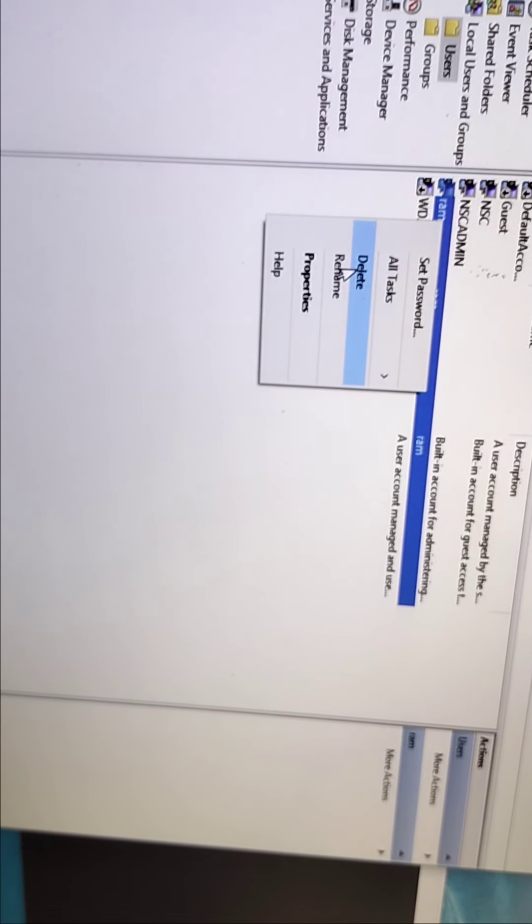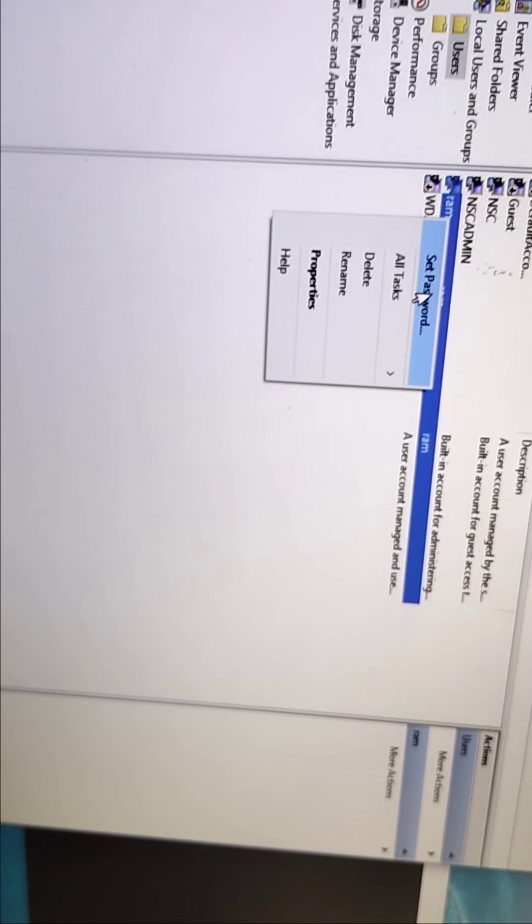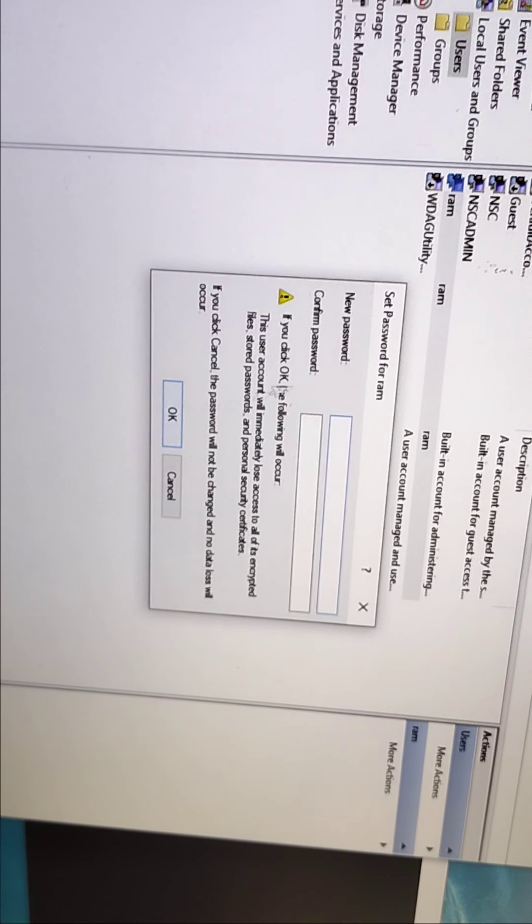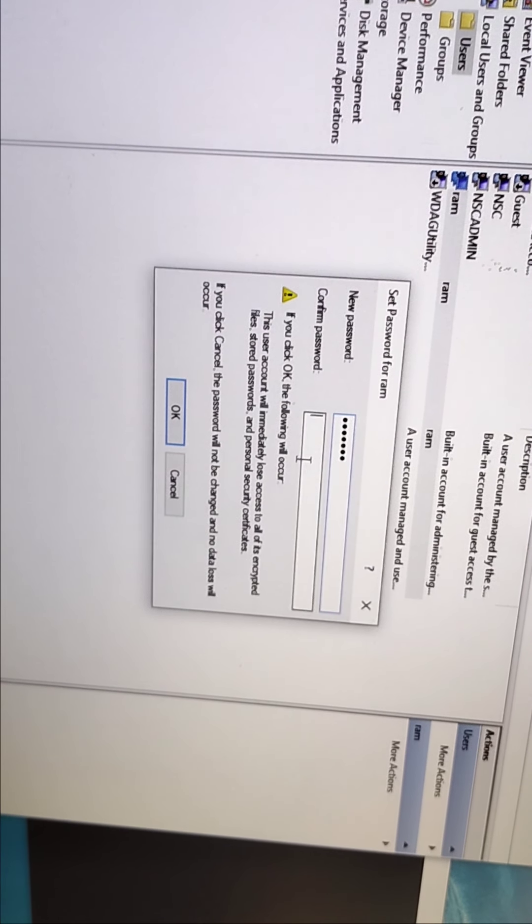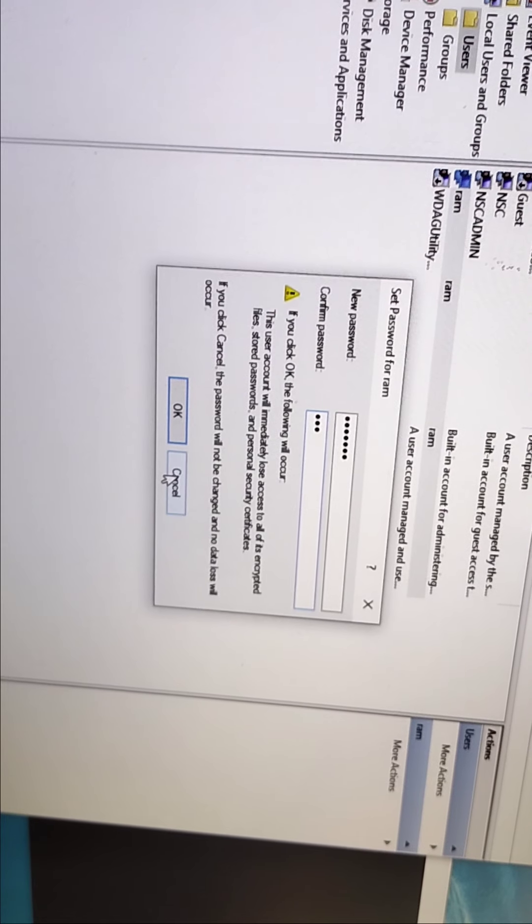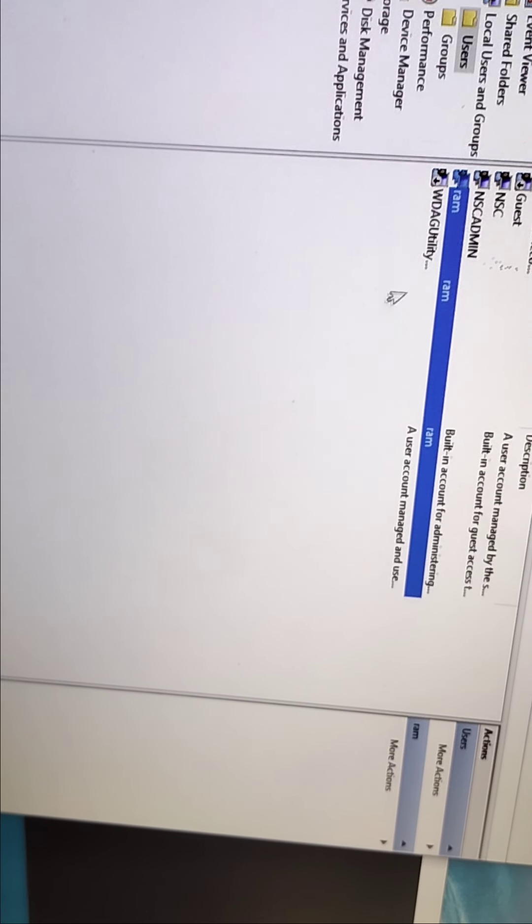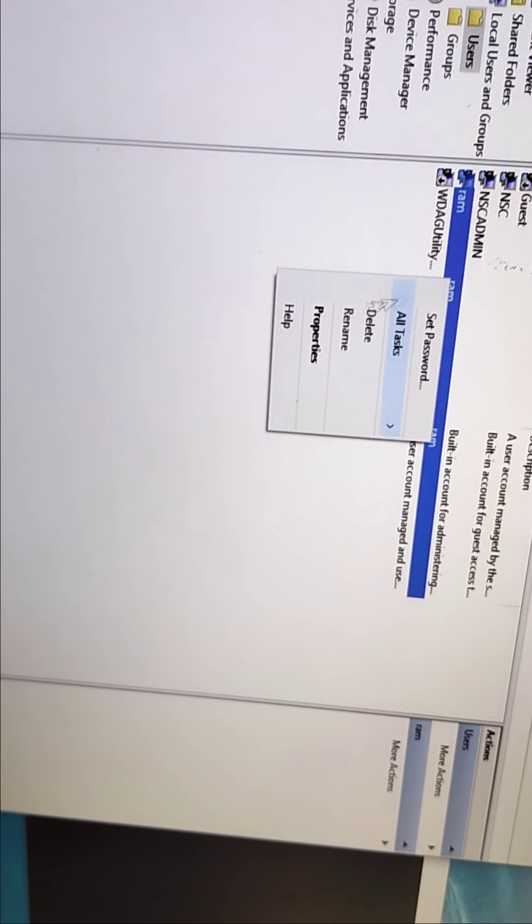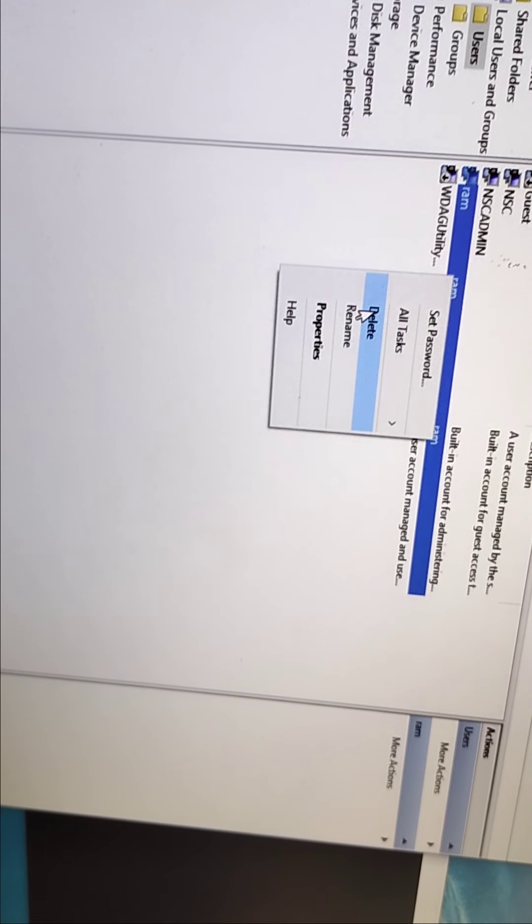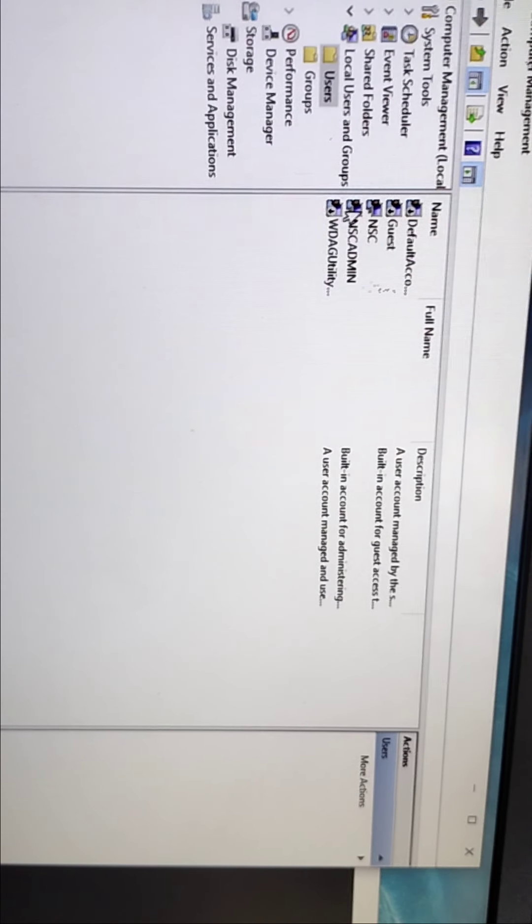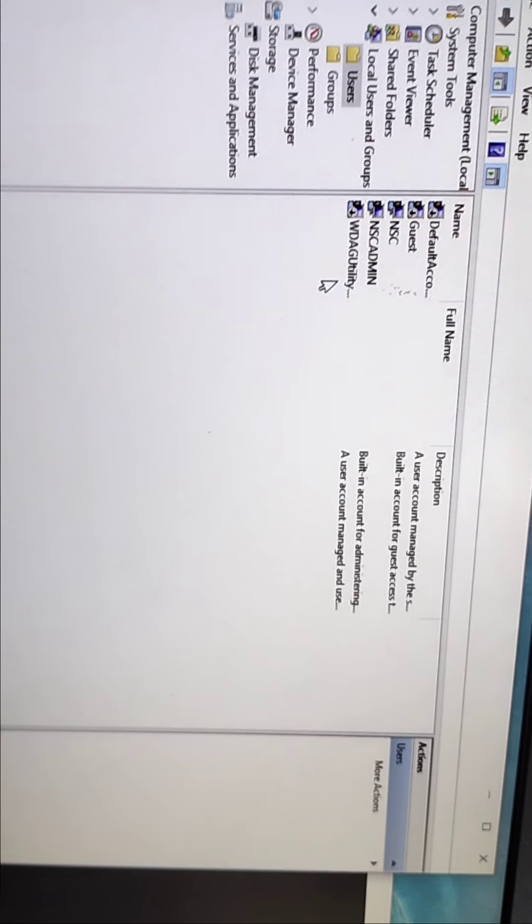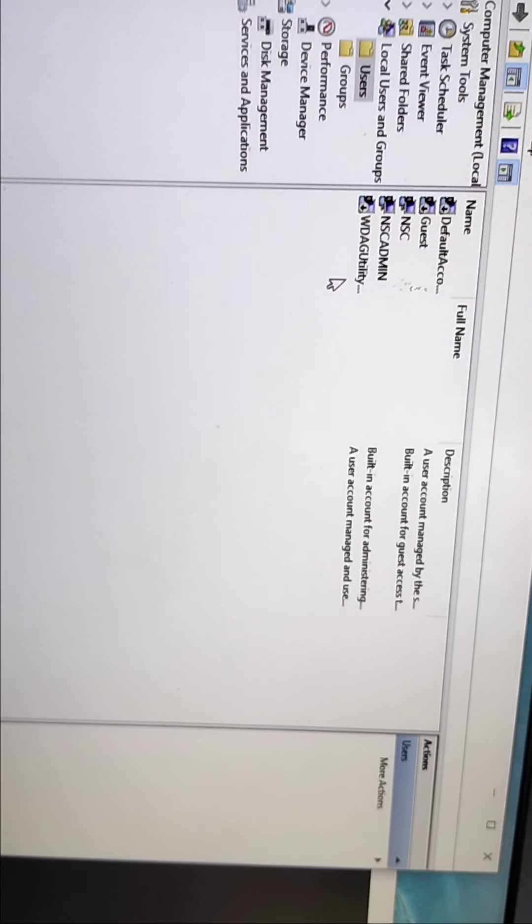If you want to delete, right click and delete. The account will be deleted. If you want to set password, click on set password, proceed, then put your password. But I'm not going to put any password. If you want to delete, simple process - right click and delete your user. See, your user is deleted. So this is the first process.